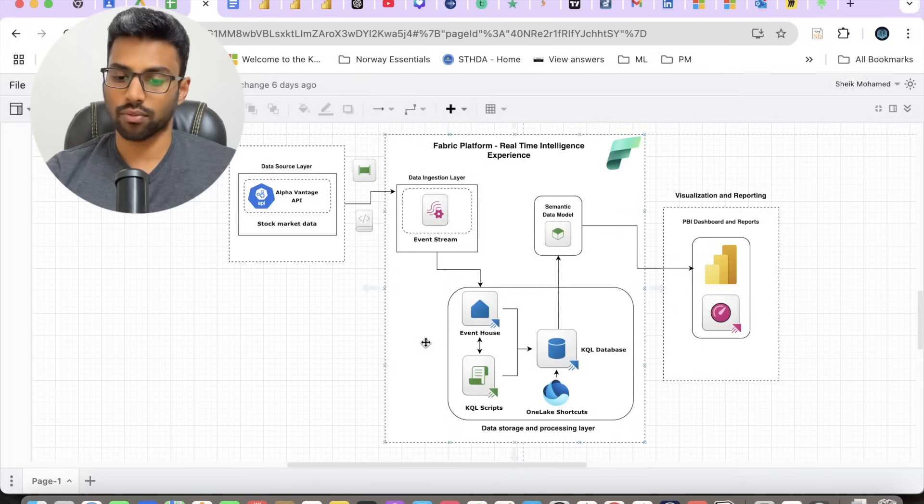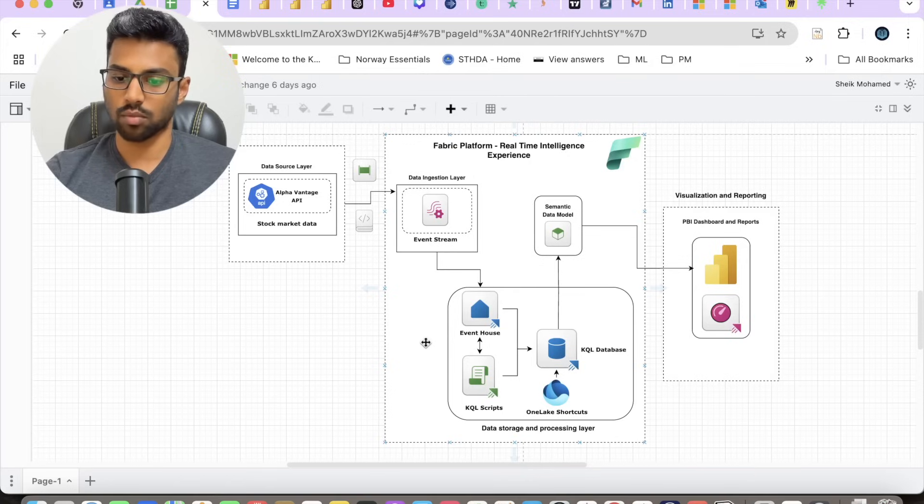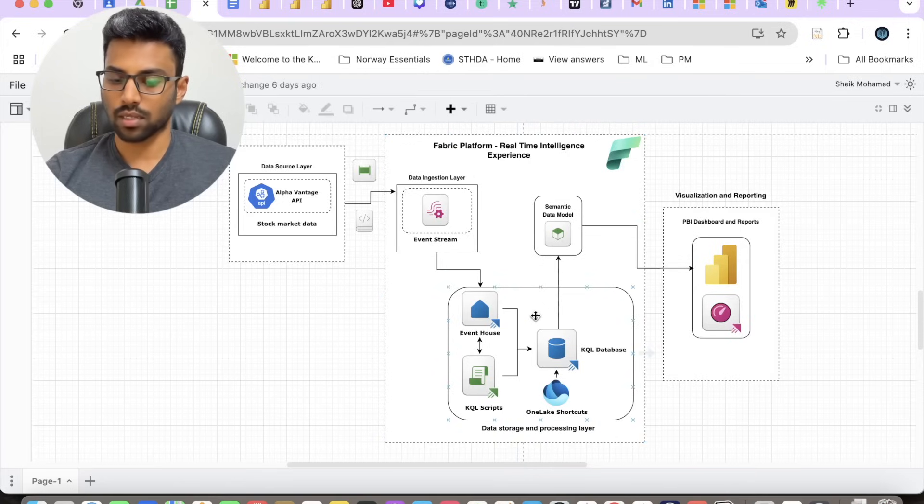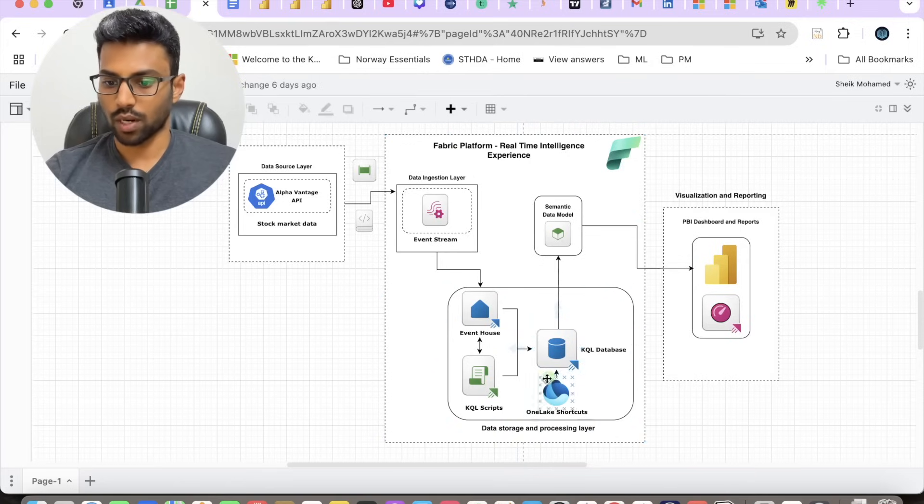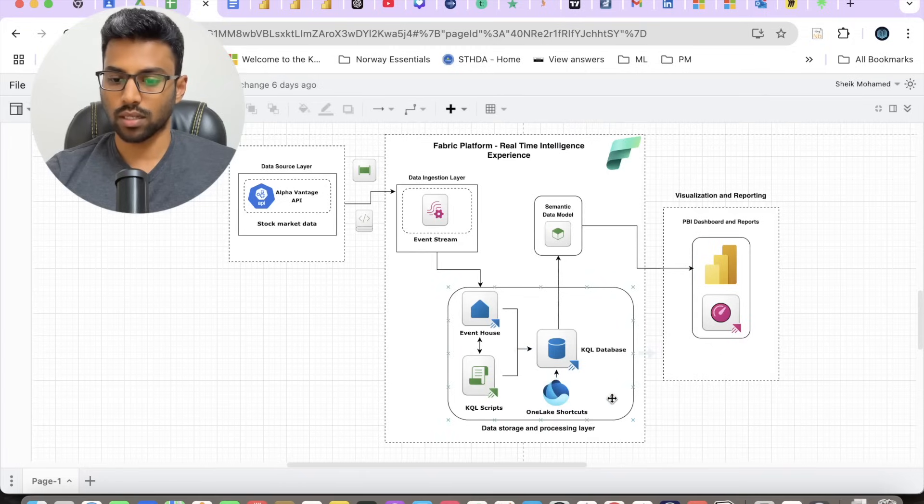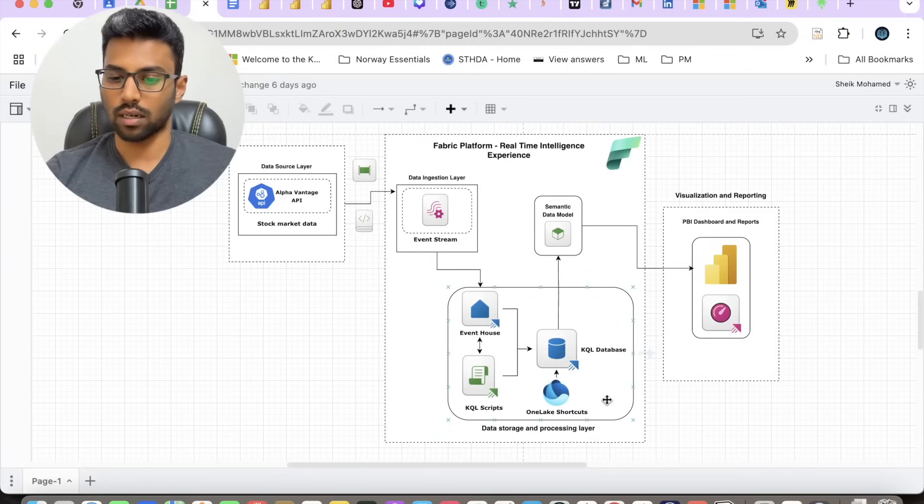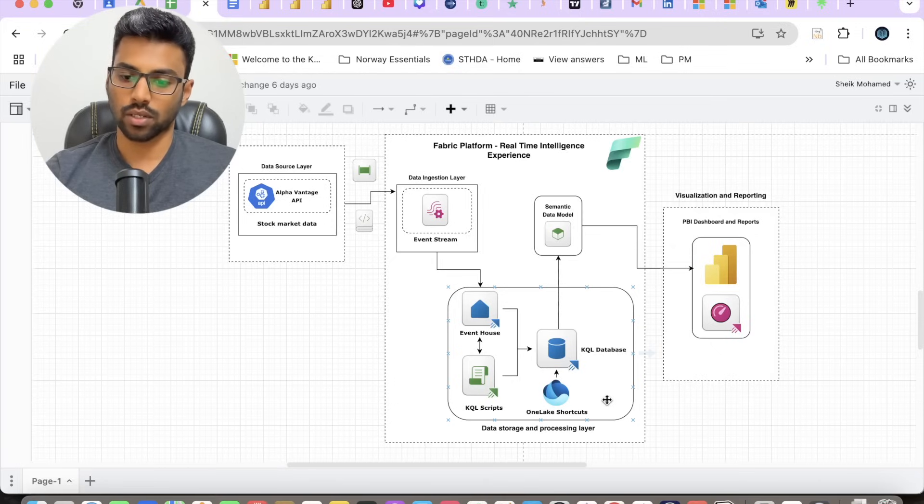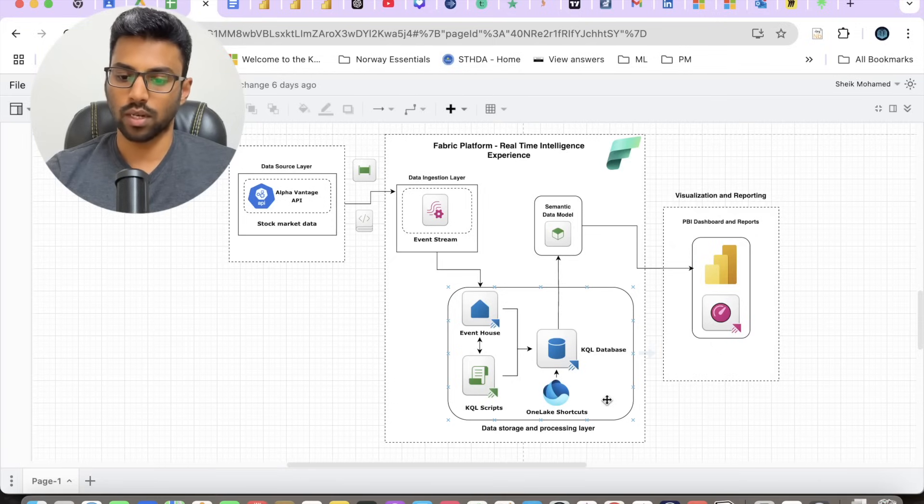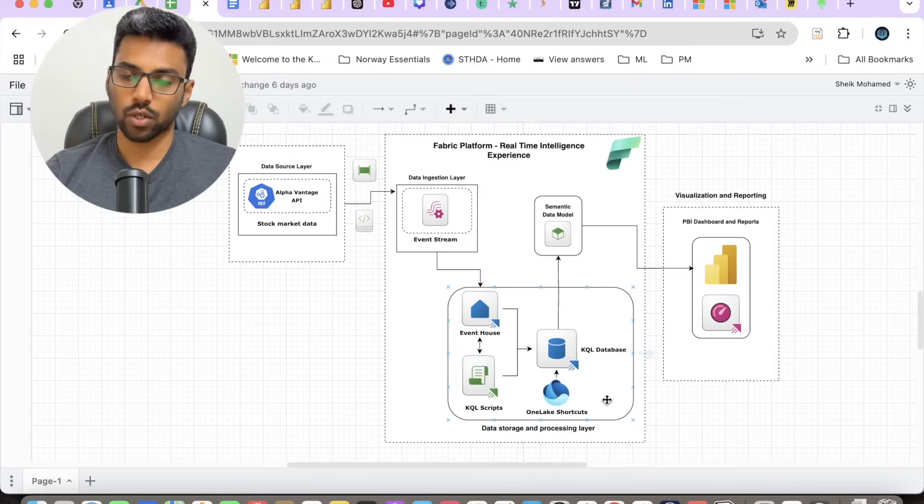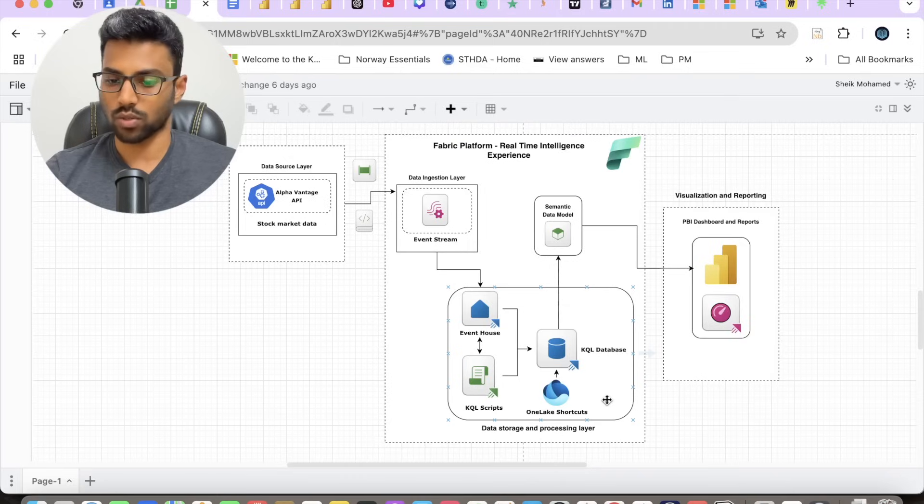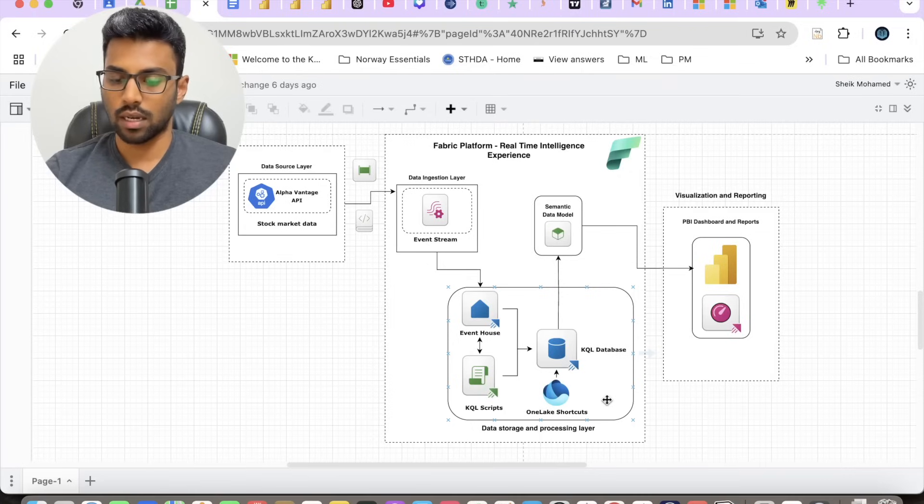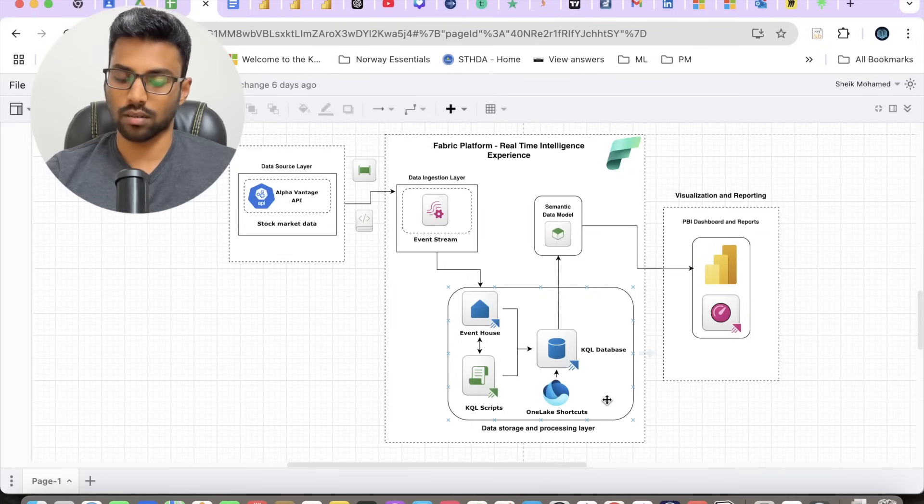We'll be building fact tables and dimension tables right within the Event House to build our semantic model on top of it. We have this OneLake shortcut to bring in some of the reusable dimensions like date dimension and stock dimension. The date dimension you might have in some other lakehouse. For example, in my previous course, I built the date dimension for COVID-19 data analytics.